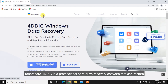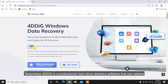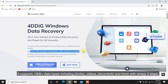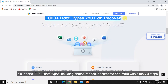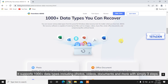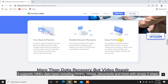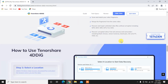Tenorshare 4DDiG is a professional hard drive recovery software that can restore data from inaccessible drives. It supports 1,000-plus data types including photos, videos, documents, and more — with simply three steps.